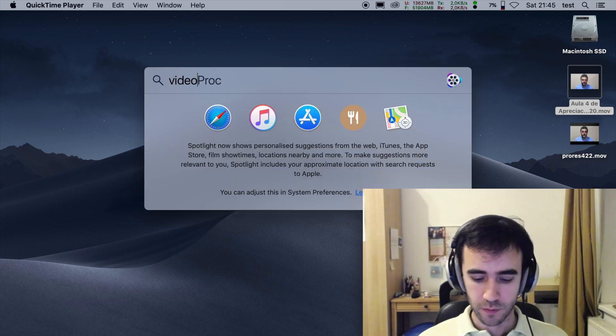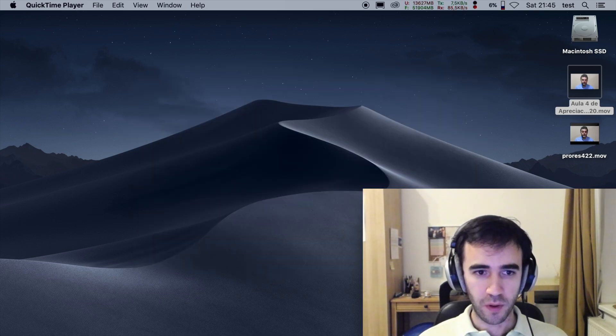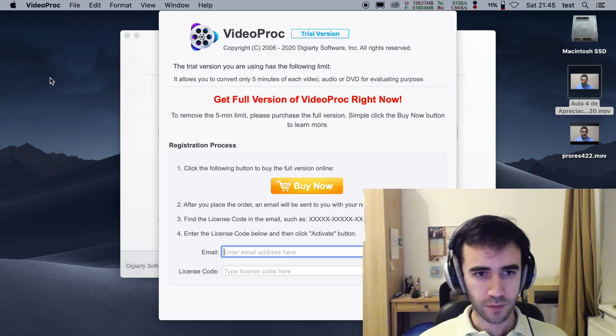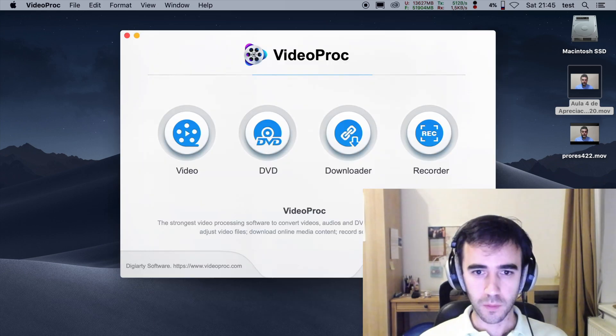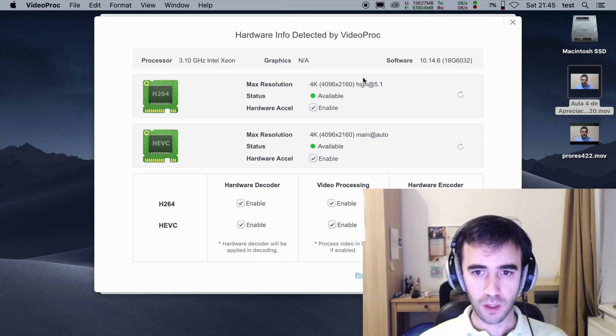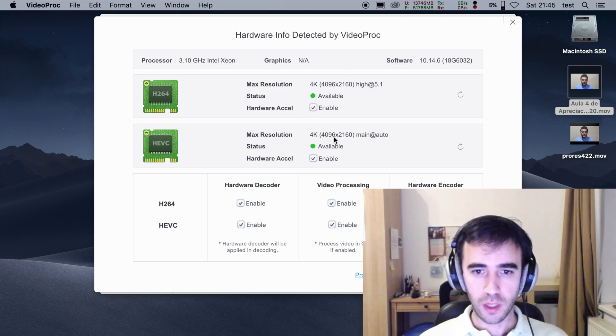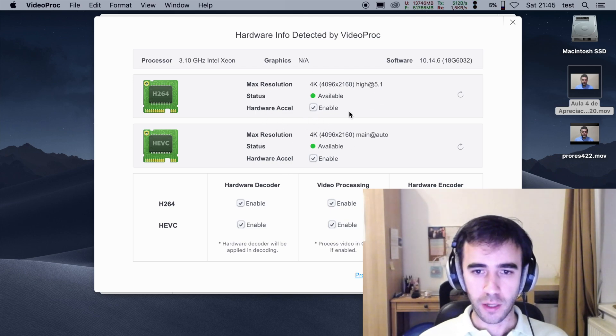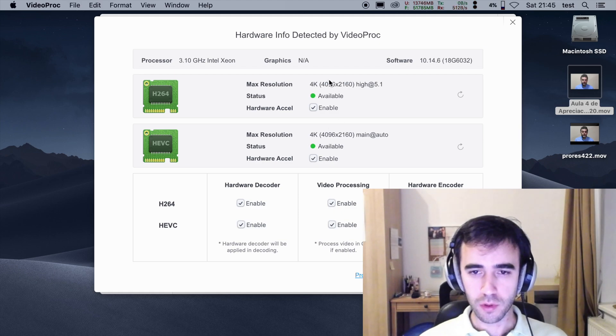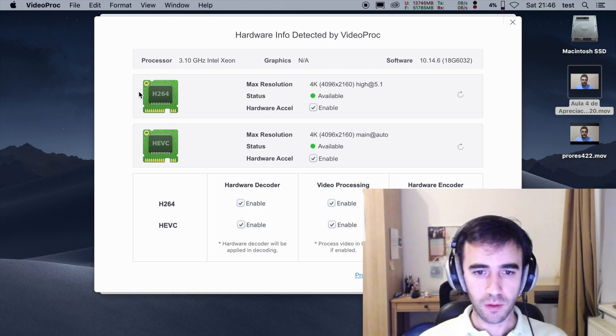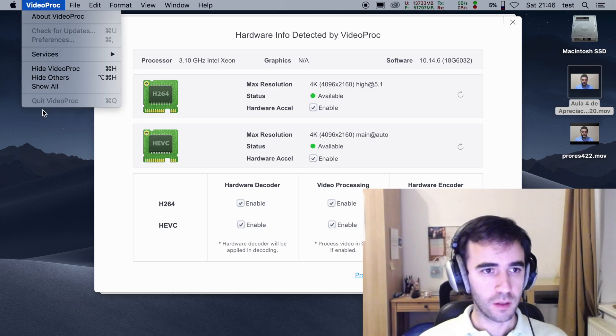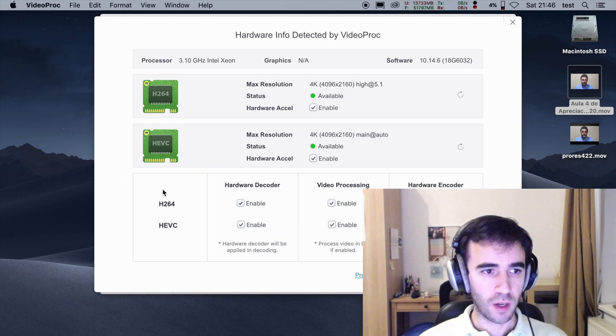And if we open VideoProc, go to Settings, you will see here that I have the hardware acceleration option available and enabled. So 4K high profile, both for H.264 and H.265.